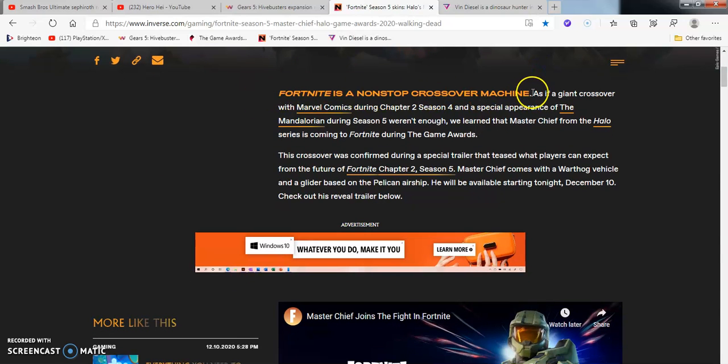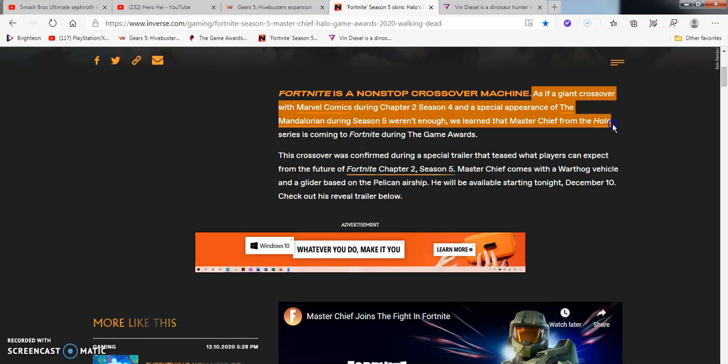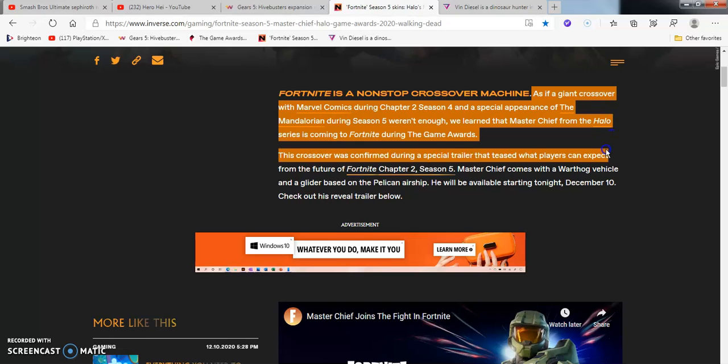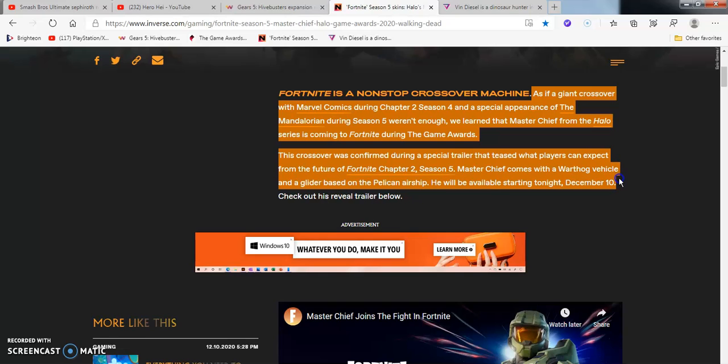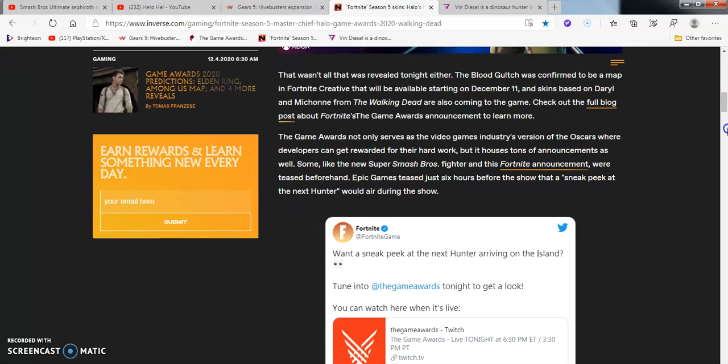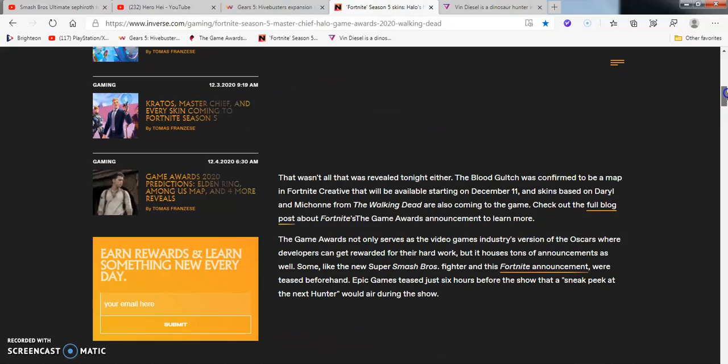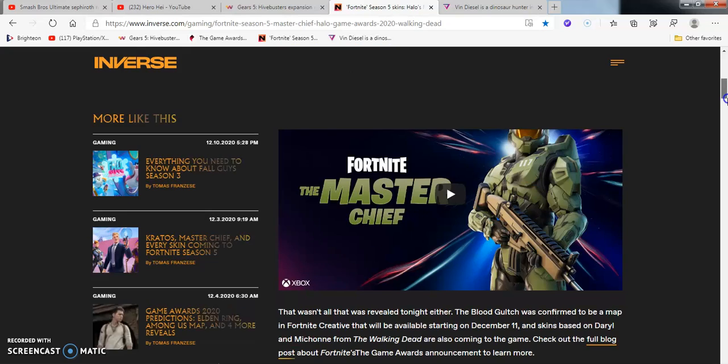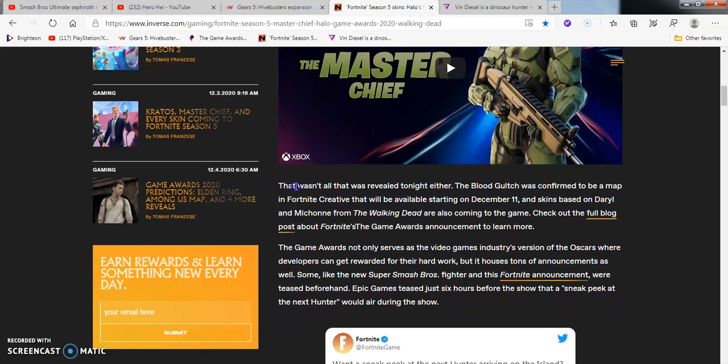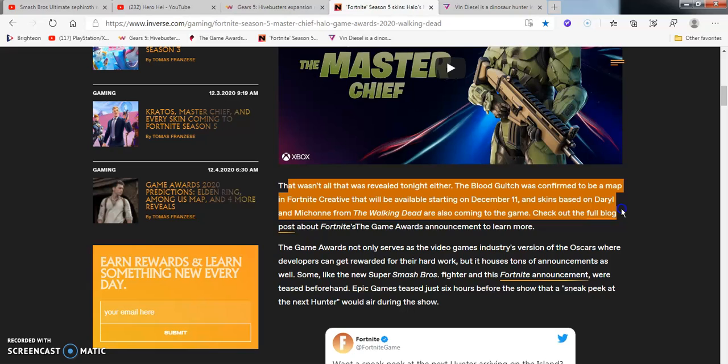I'm not reading the whole thing, I'm only going to read half of the article, so links in the description box below. So it says, Fortnite is a non-stop crossover machine. As if a giant crossover with Marvel during the Chapter 2 Season 4 and special appearance of the Mandalorian in Season 5 wasn't enough, we learned that Master Chief from Halo is coming to the Fortnite series in the game during Game Awards. This crossover was confirmed with a special trailer. Season 5 Master Chief comes off as the Warthog vehicle and a glider based on the Pelican airship.